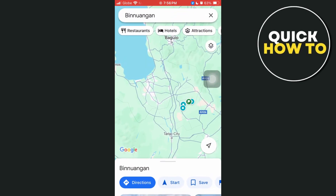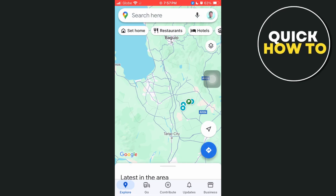First off, open your Google Maps on your iPhone. Here, as you can see, you just need to tap on the profile icon at the top right-hand corner of your screen.